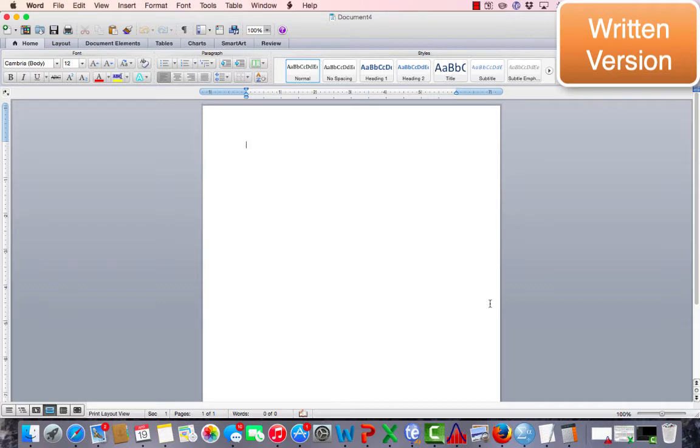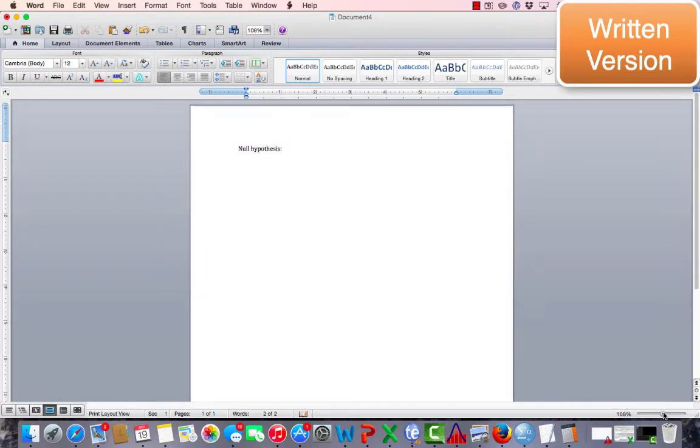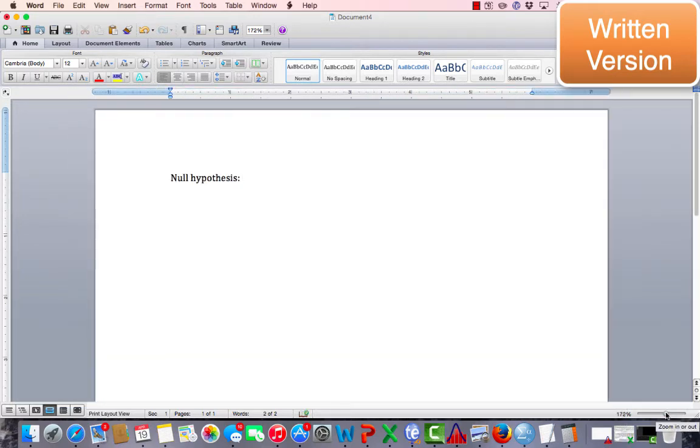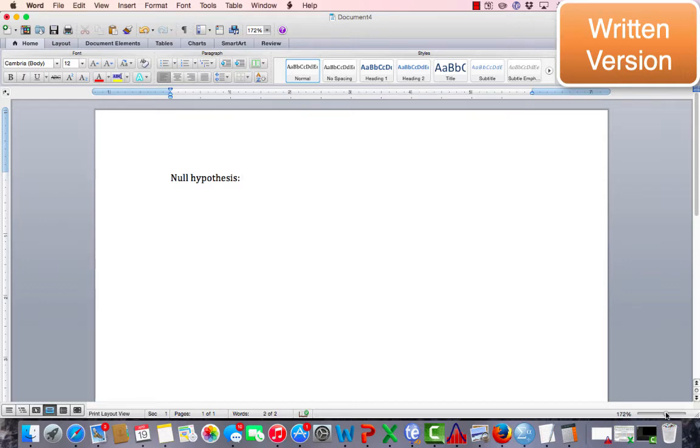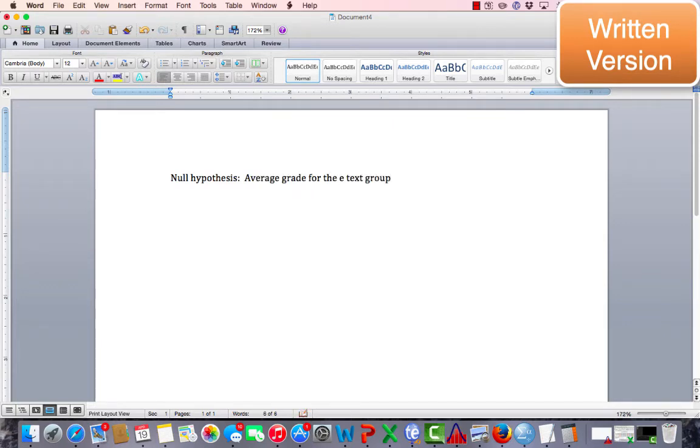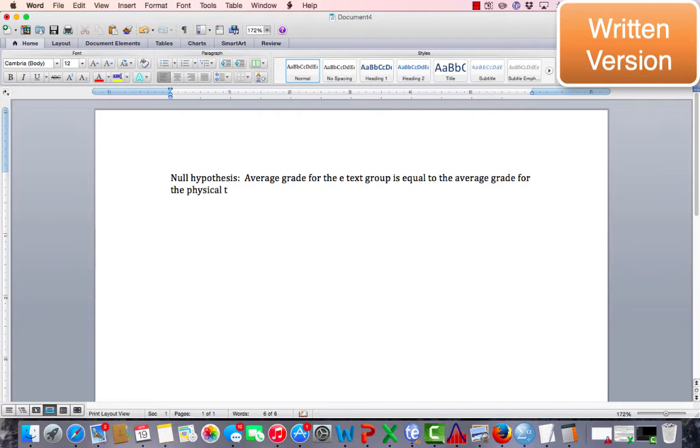The first one will be the written out in words version, where we actually write out what we think will happen. So I'm going to write out my null hypothesis. I'm going to say that my null hypothesis is that everything is equal. I will split the class into two groups: give half of the class a physical copy book, and half of the class an e-textbook only. My null hypothesis, or baseline, is that the average grade for the e-text group is equal to the average grade for the physical text group. Or, at the end of the course, the average grades will be the same.